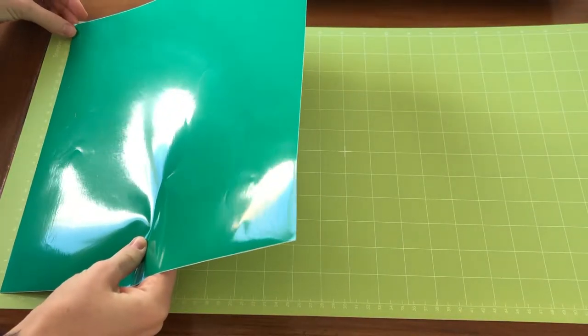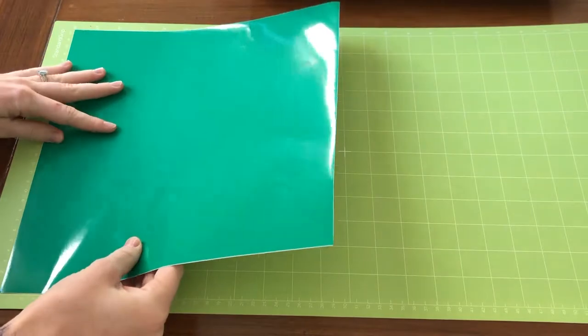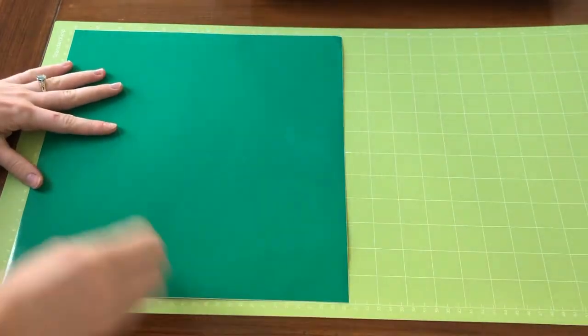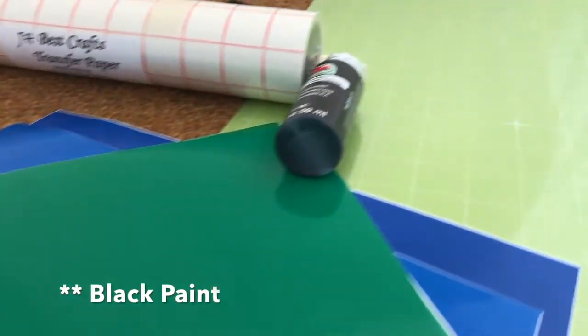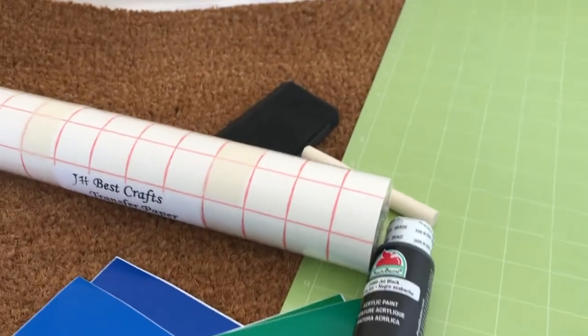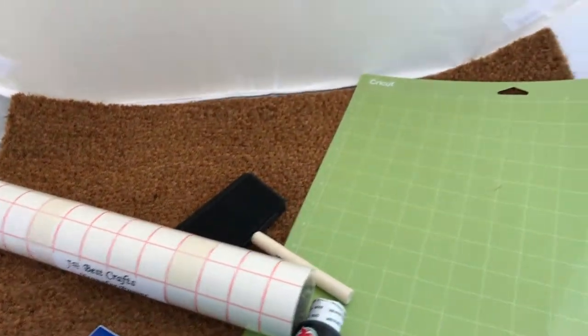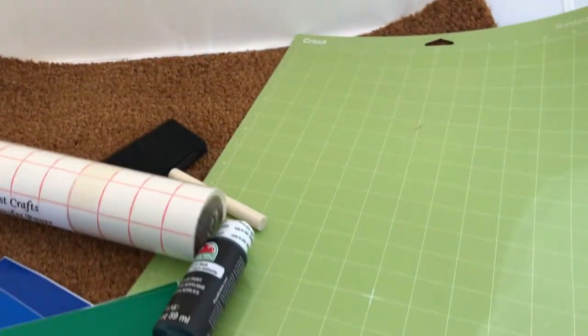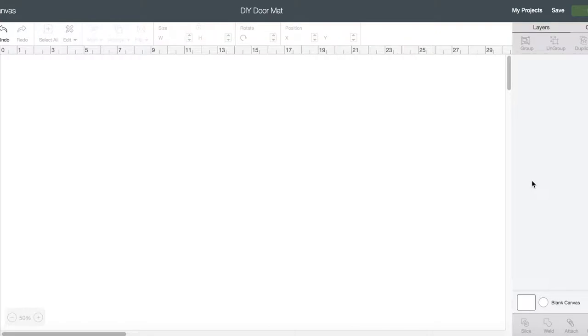I can link some of that information as well. Some blue paint, a little sponge to apply the paint, and then transfer paper to use with your vinyl. Now I have Cricut Design Space pulled up.